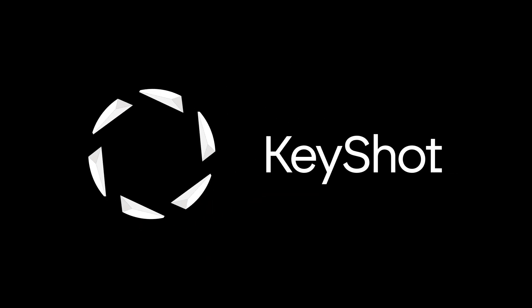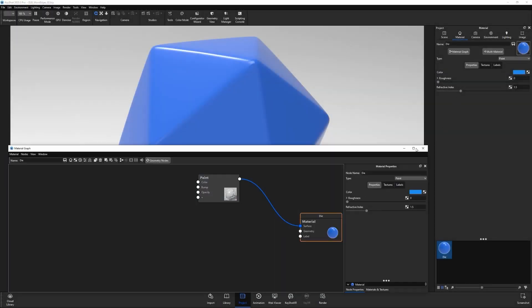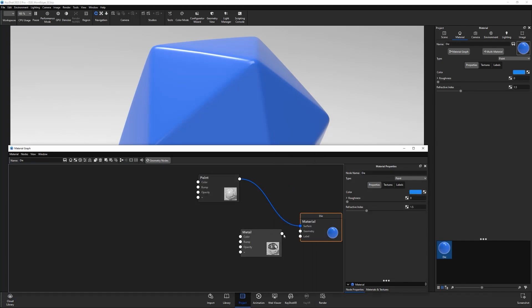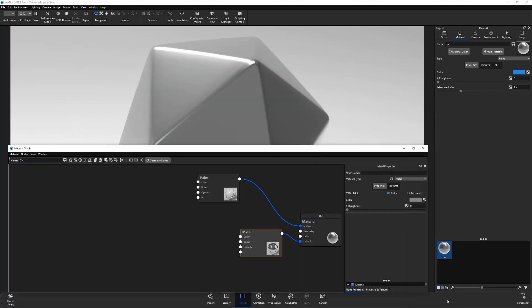Floyd here with a quick look at creating damaged edges in Keyshot. Start by opening the material graph for the material you'd like to work with. Add a new material as a label and adjust its attributes to your liking.